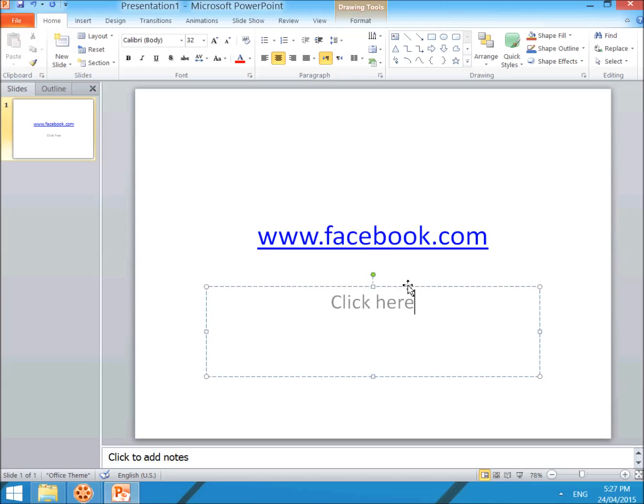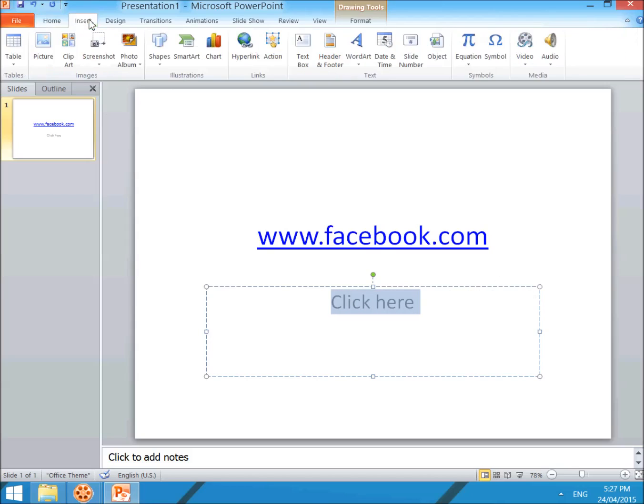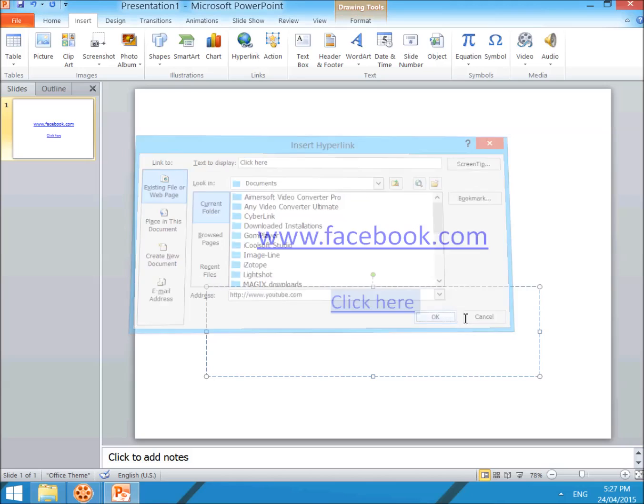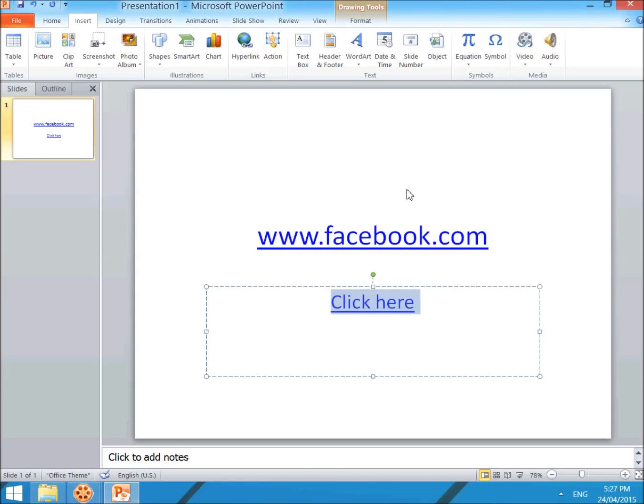If I want to add a link here, simply select this text, click on Insert, and click on Hyperlink. Then type your address—suppose I will type youtube.com—and simply click OK.